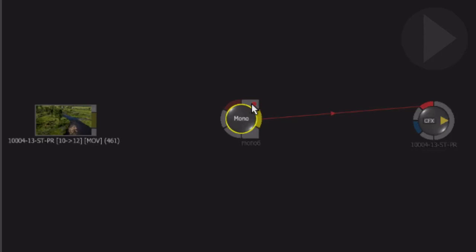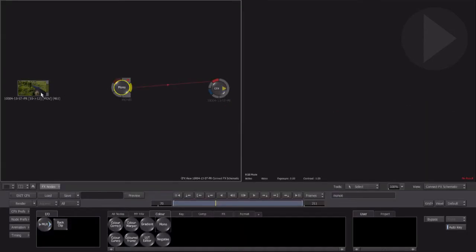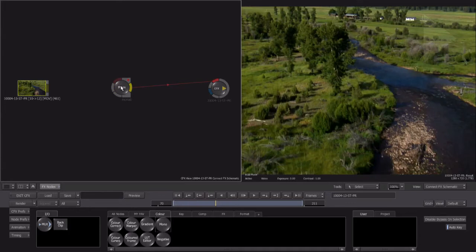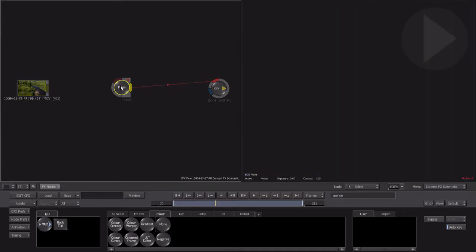Notice the red circle in the top right-hand corner? Whenever you see this red light, it indicates there's a problem with the processing of a node. Select the node with a red light, and an error message is briefly displayed in the bottom left corner, indicating the problem. In this case, it explains that the node requires an input.